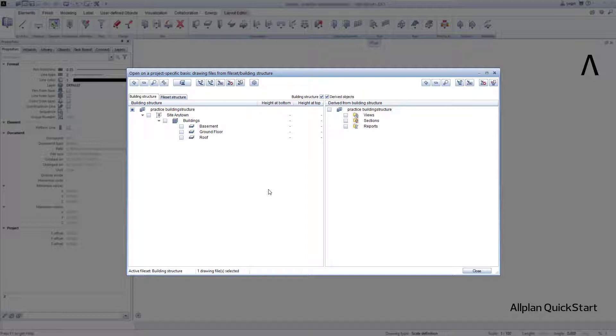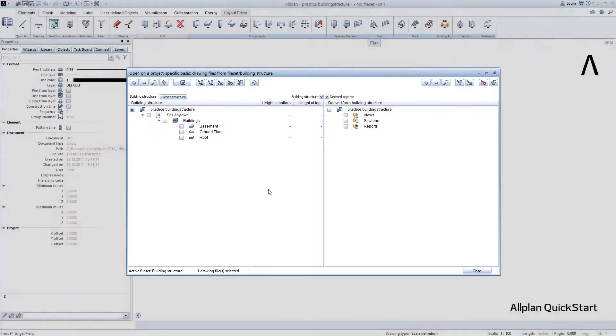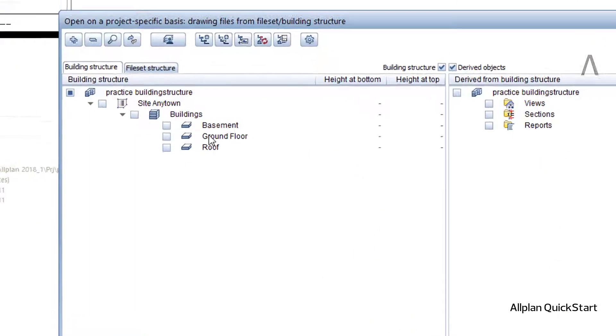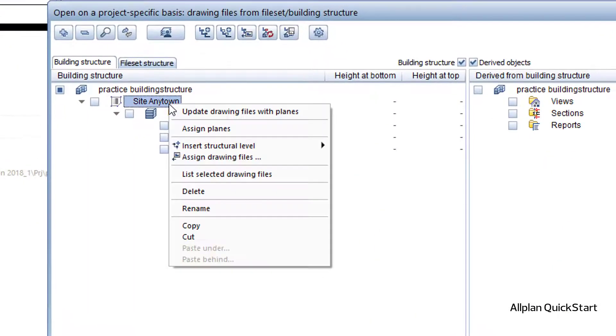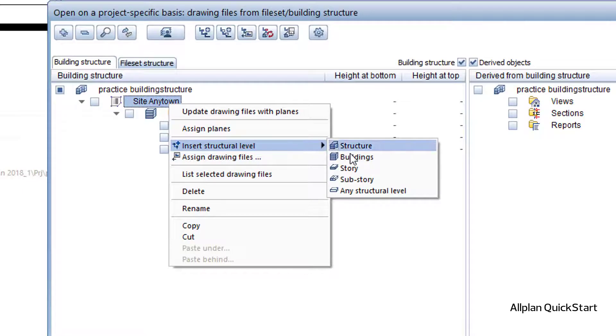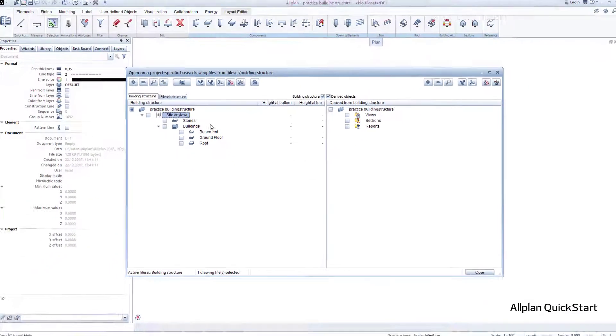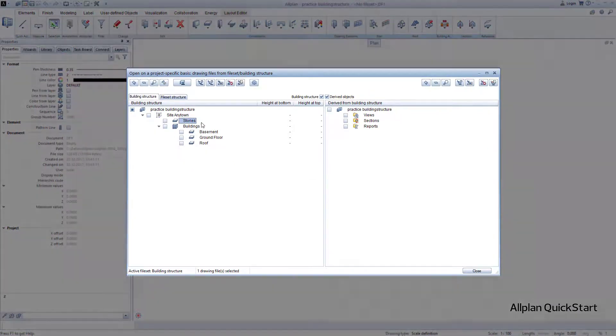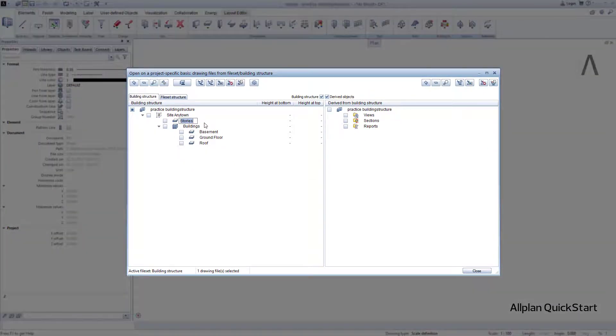Examples of this are chimneys, utility shafts, or even elevators. I can very easily create such a place by right clicking on the site, and inserting a new story structural level that I then name cross-story.